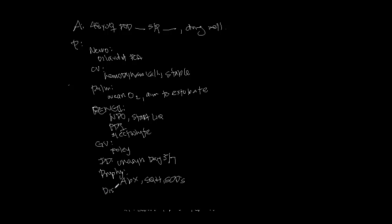Finally, you can say dispo to wherever they're going - SICU, home - and then the parameters for that. And that's about it. Hooray!